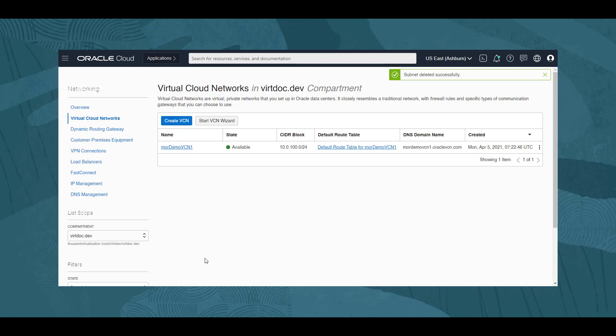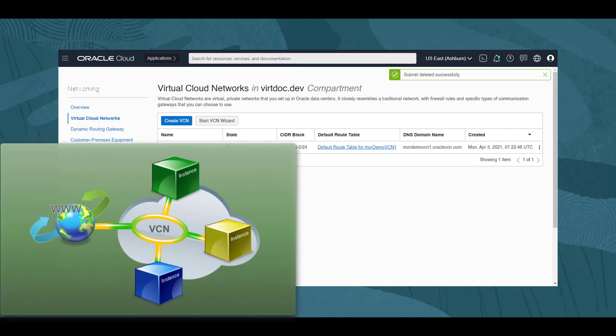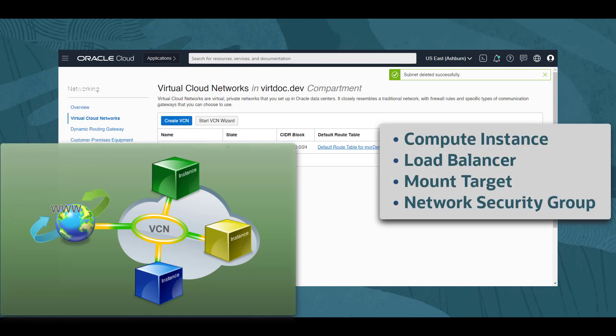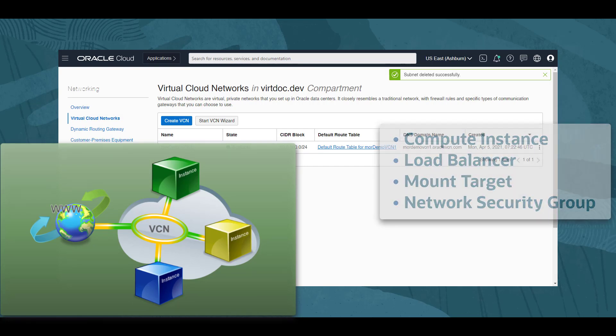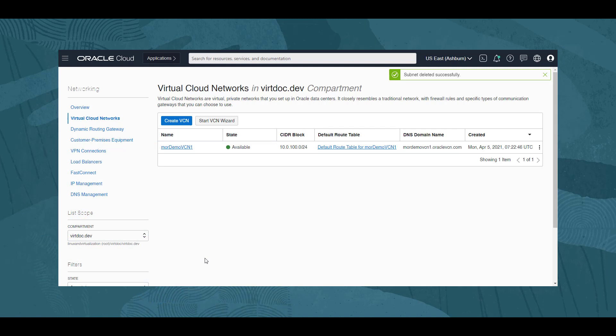The VCN is a very important component of your Oracle Cloud Infrastructure, as other provisioned elements are dependent on it. For example, compute instances, load balancers, mount targets, network security groups. Compute instances cannot be created without first having a virtual cloud network in place. Similarly, terminating a VCN requires first de-associating any dependencies other components have on it.